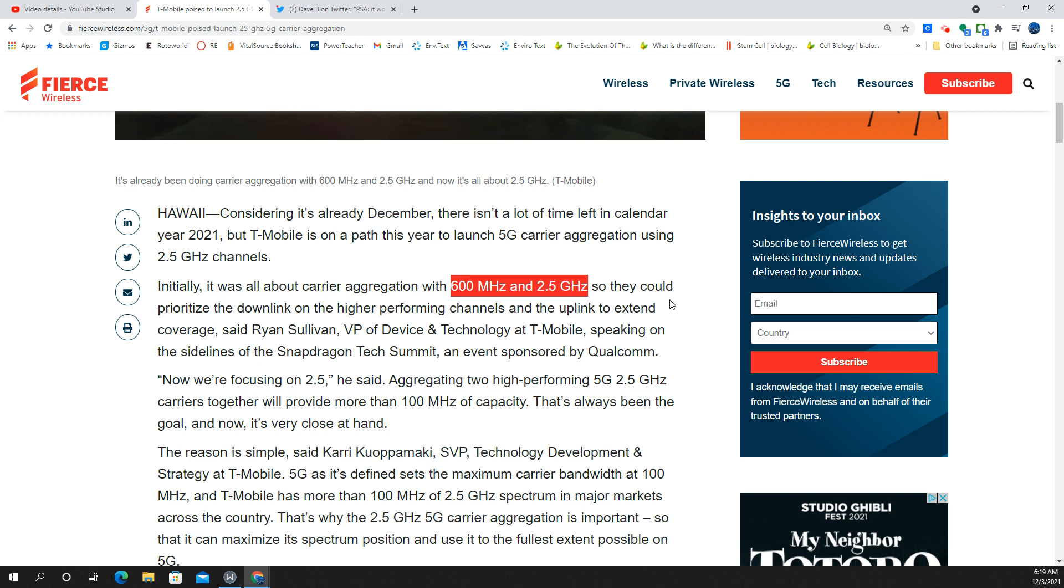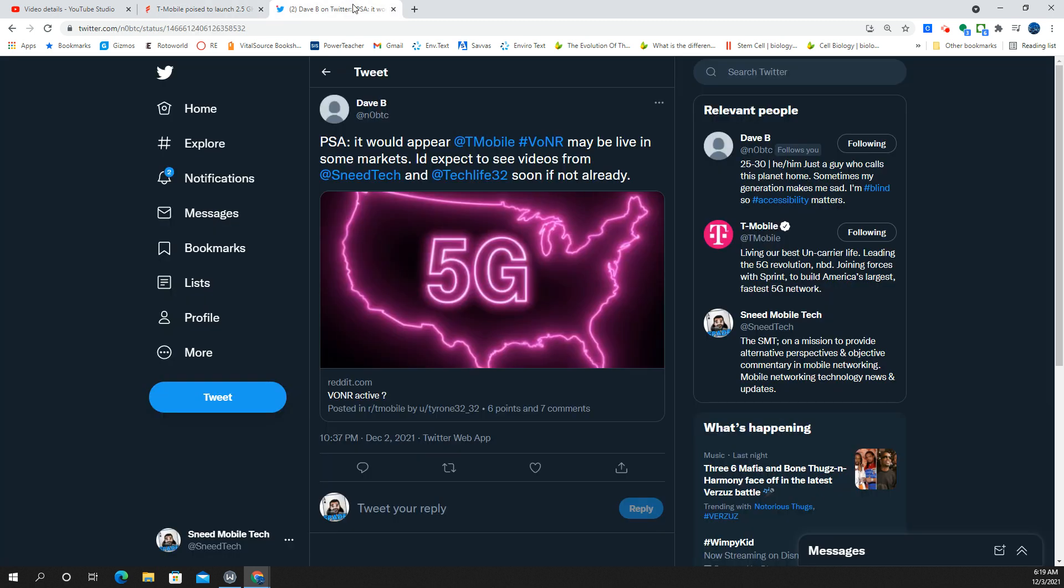Either way, I'm excited about the carrier aggregation and 5G. And one last thing, big shout out to Dave B. He wants a video from the SMT here, mentioned at TechLife as well.